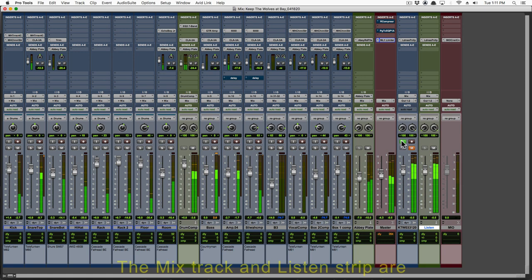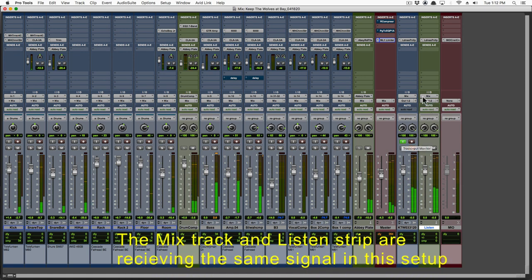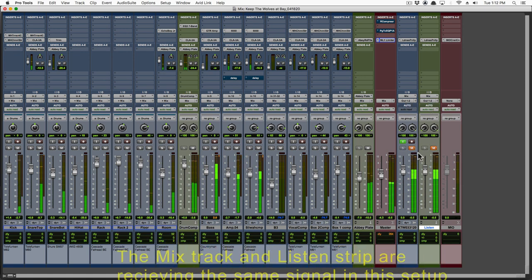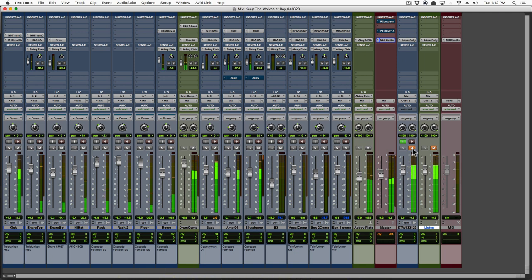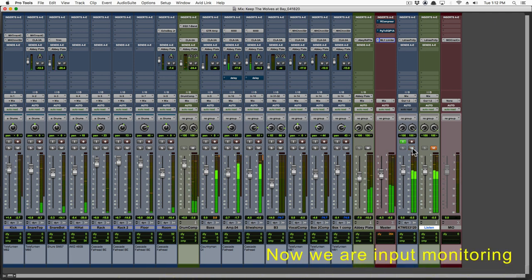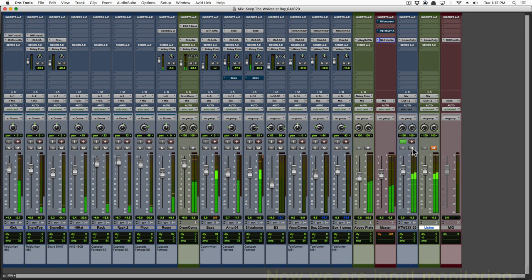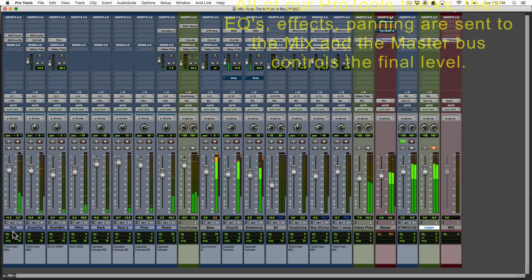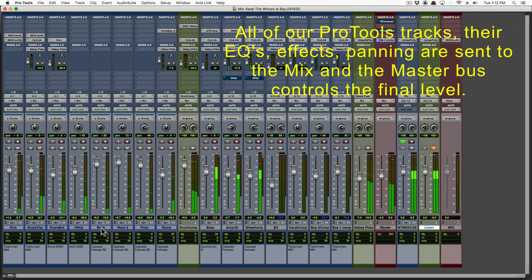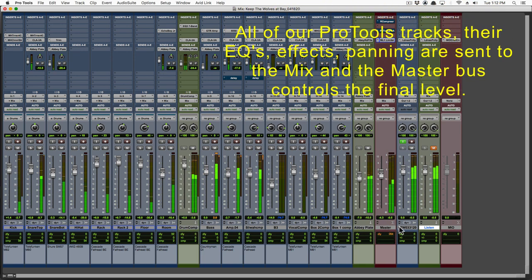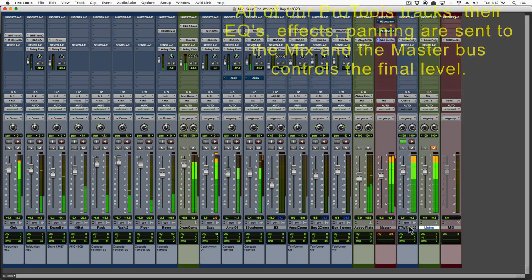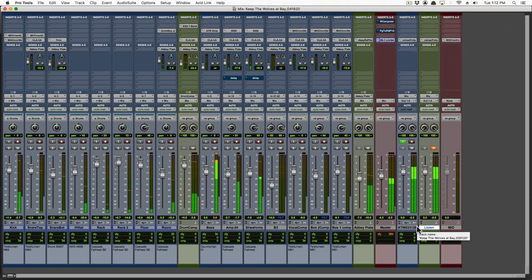So the listen bus and the mix track are both receiving the same signal in this setup. So I've just muted the listen bus and unmuted the stereo mix track. And since we're input monitoring, we're listening to what will be our stereo mix. All our tracks, our EQs, our effects, our reverbs, all running through the stereo master and ending up on the stereo mix.